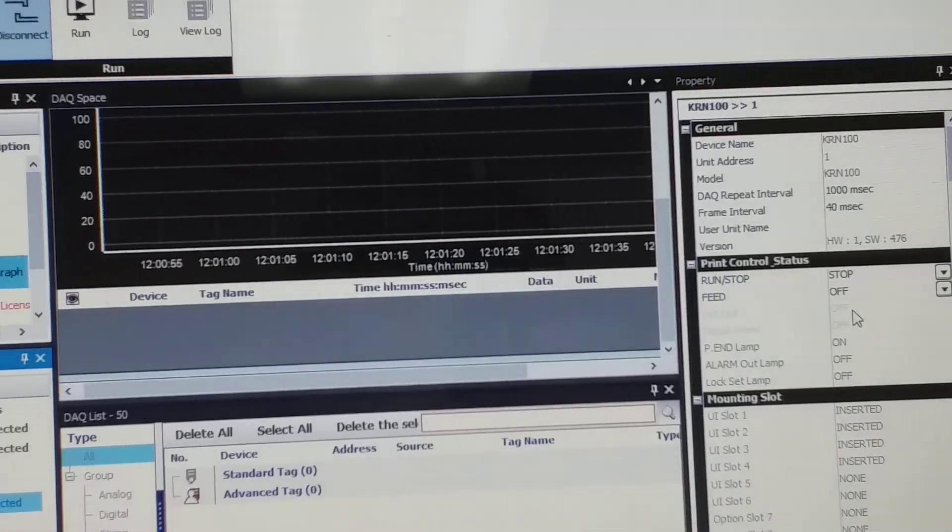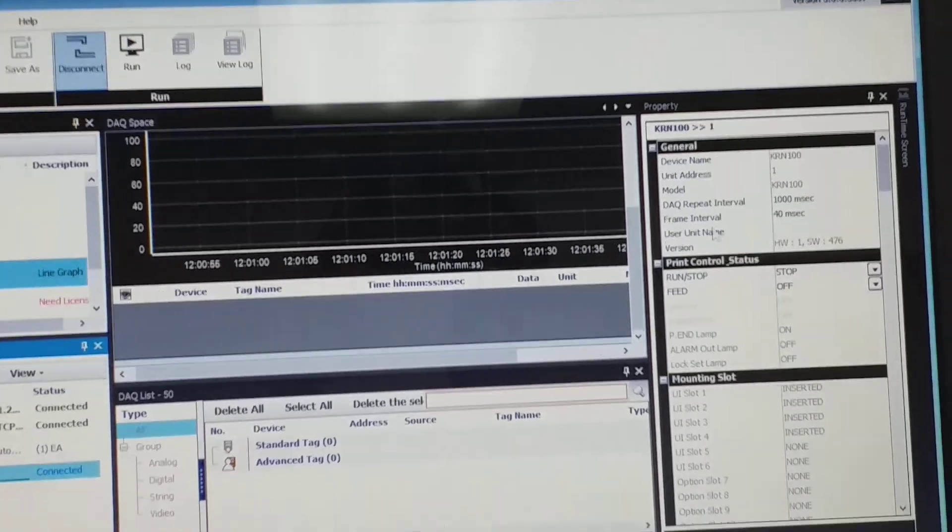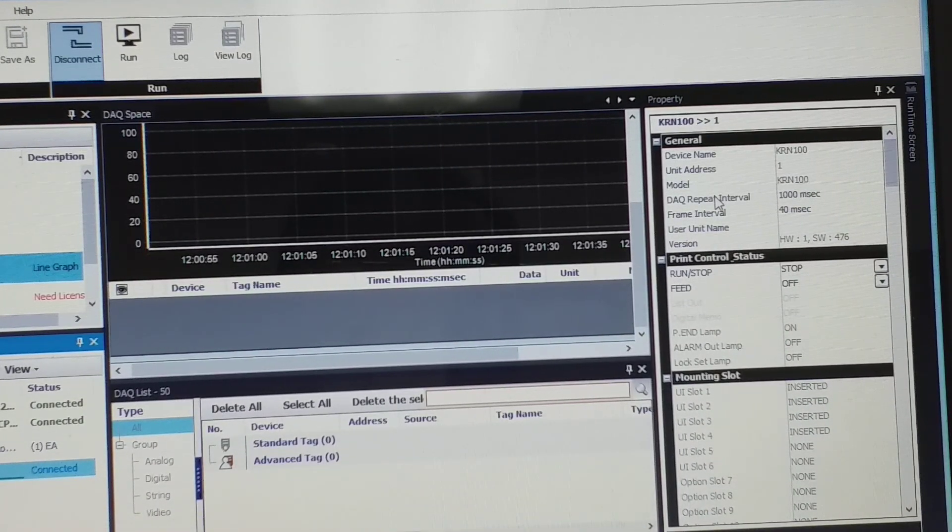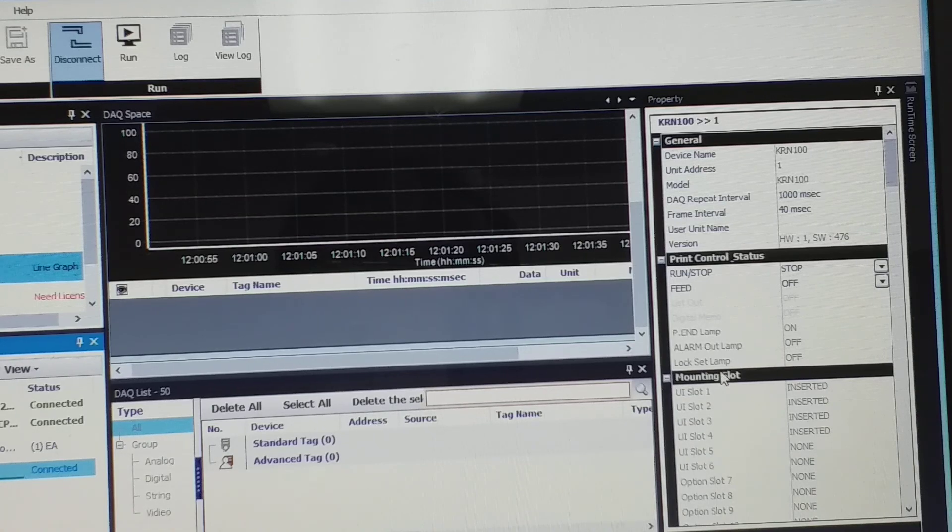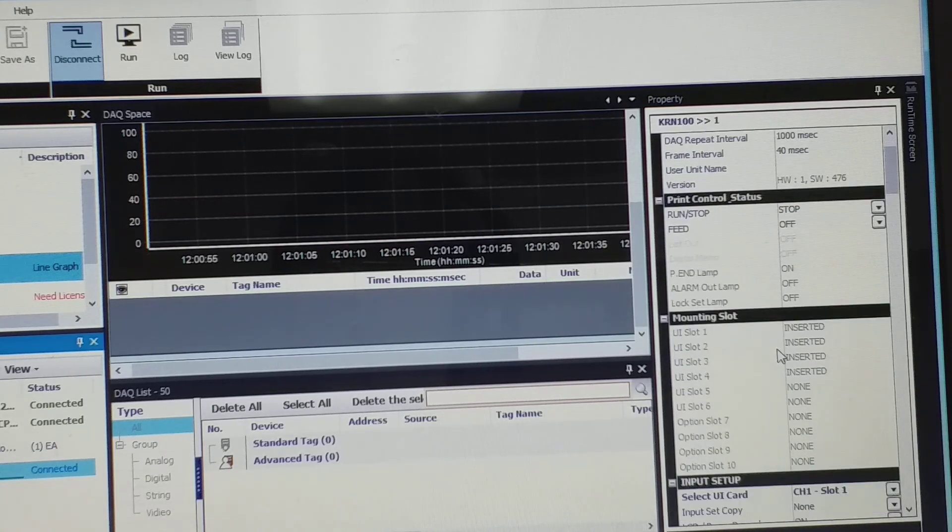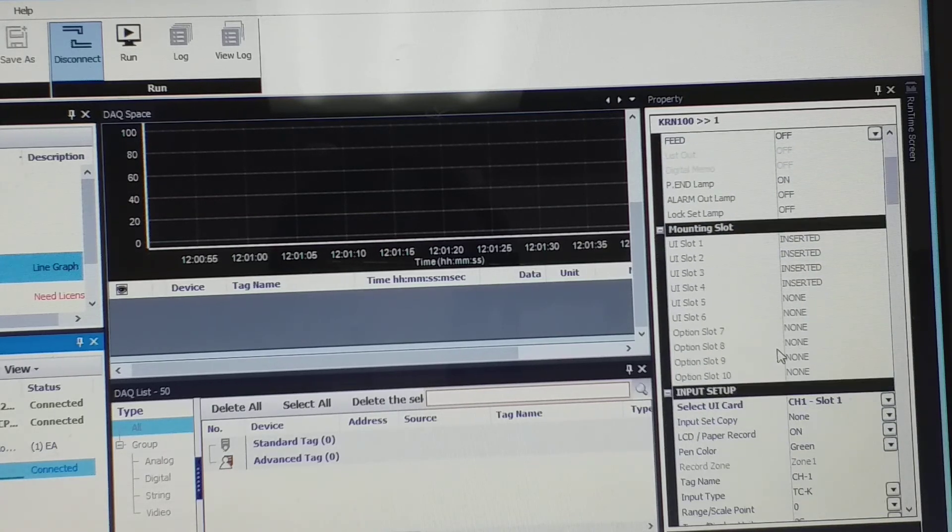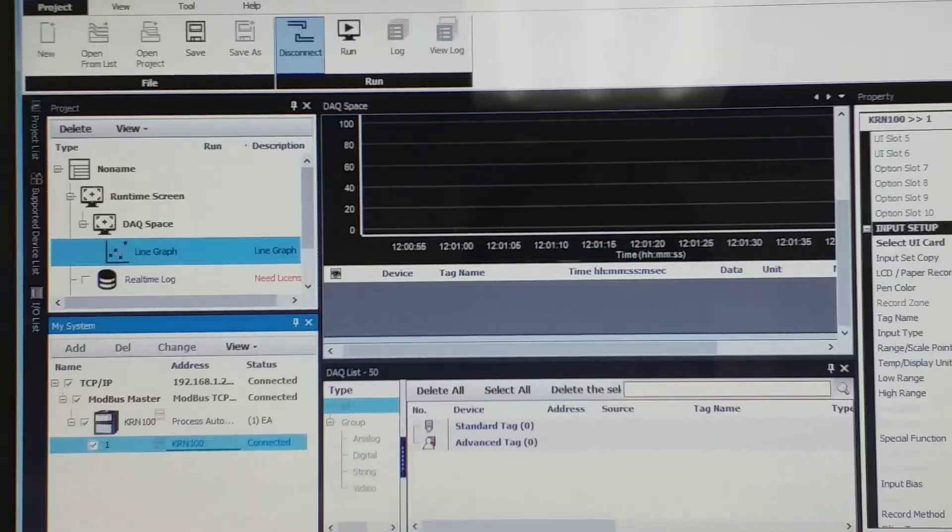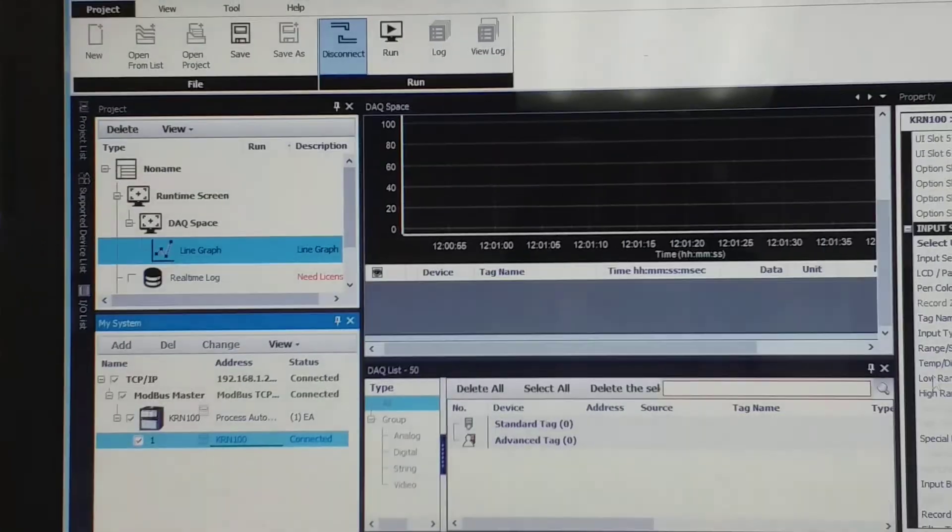All parameters from recorder is pop up here under property, the device name, unit name, everything from here. Okay, now next.